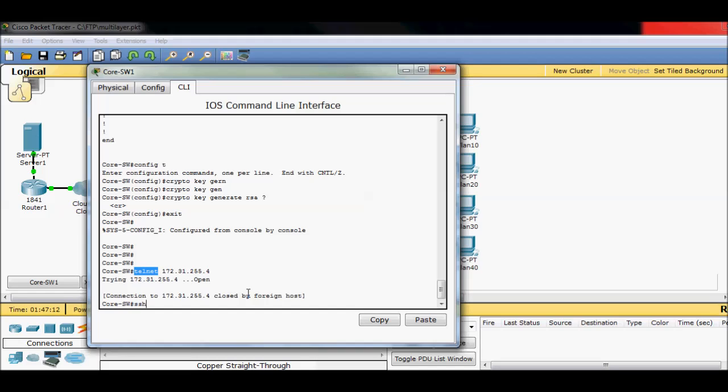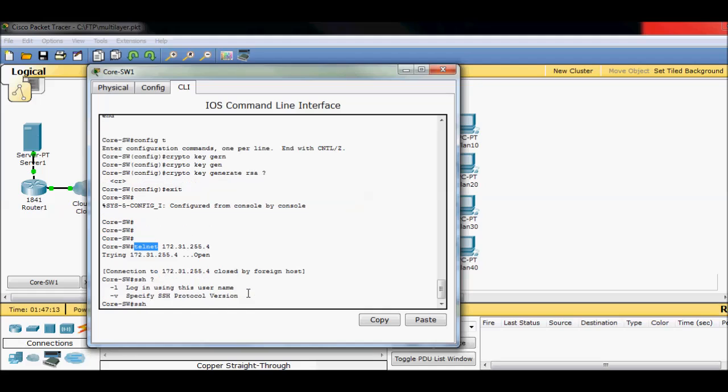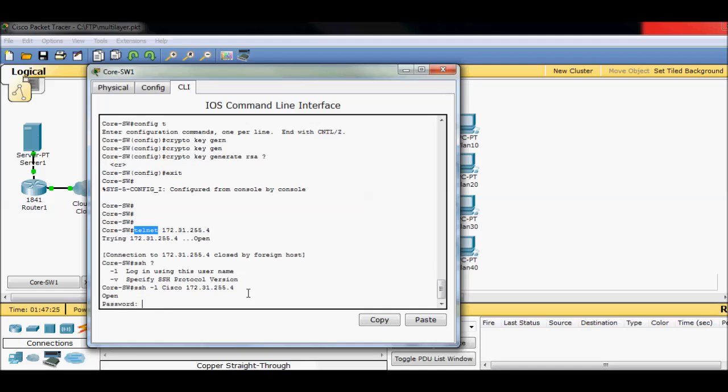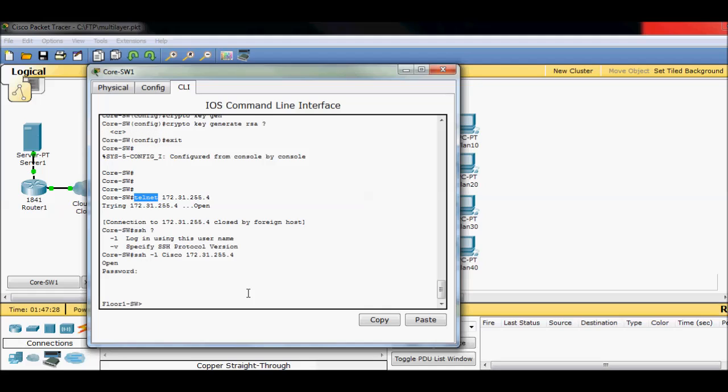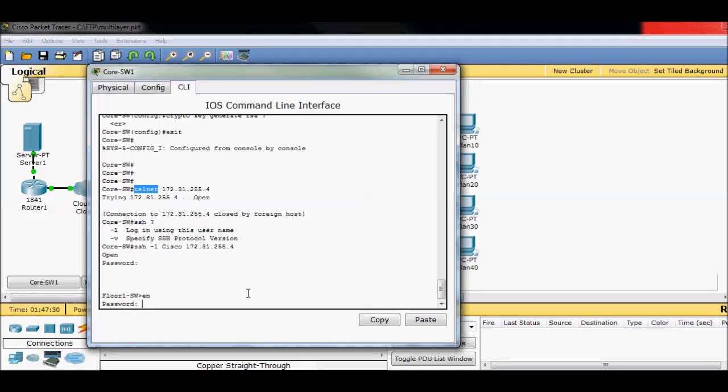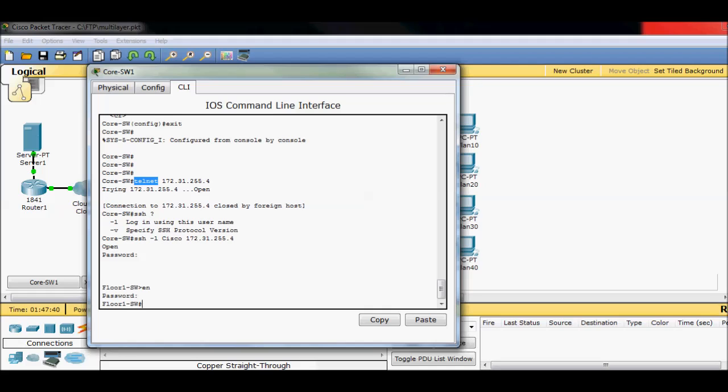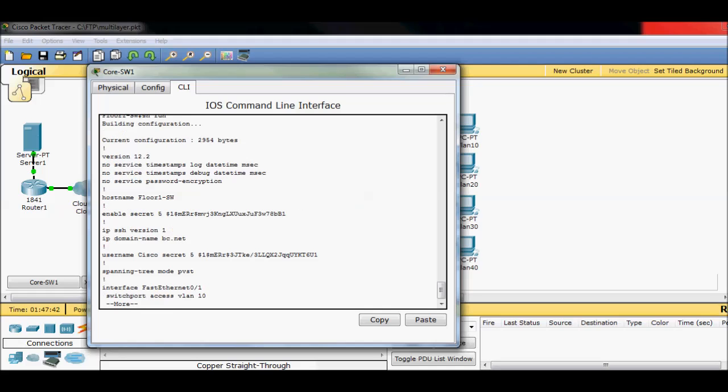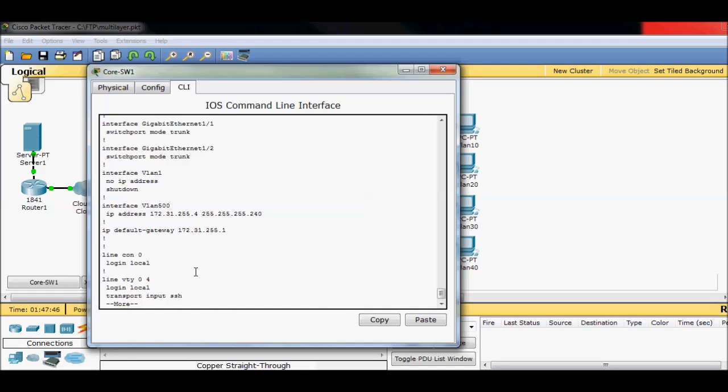But if I do an SSH, and I'm going to specify a username, because I know I'm using a local user account over there, Cisco. It's 172.31.255.4 again. Now it prompts me for a password. Cisco 123 dollar sign. And then I also put in an enable password. So it's just an extra step, an extra layer of security. I think it's secret 123 dollar sign. Wonderful. And now, I can manage that switch just like as if I was sitting at the device.